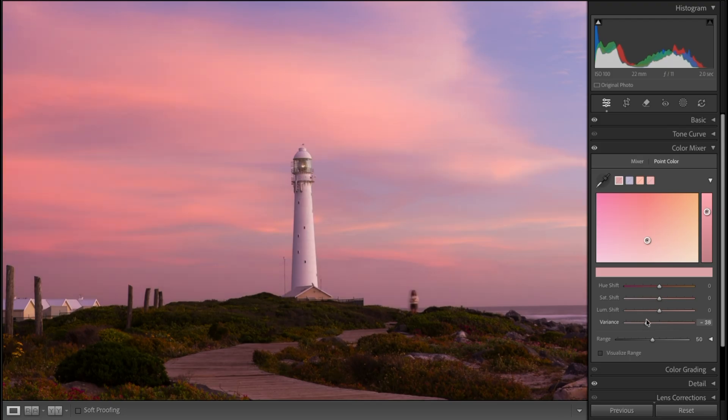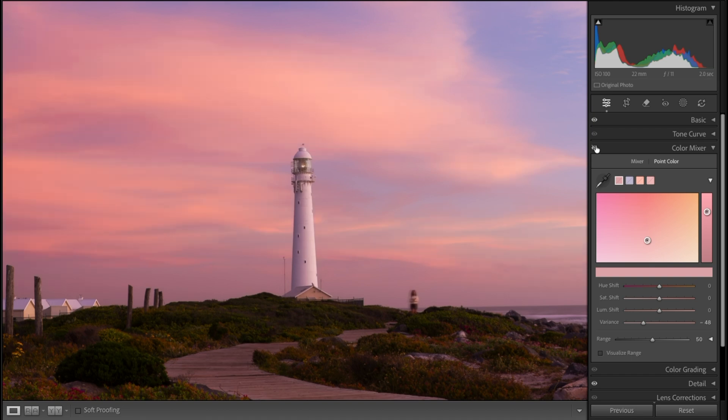If we zoom in there and look at the sky above, you can see the before and the after. It's just evened out all those tones in the sky and got rid of that patchiness. It's a really great tool for that.